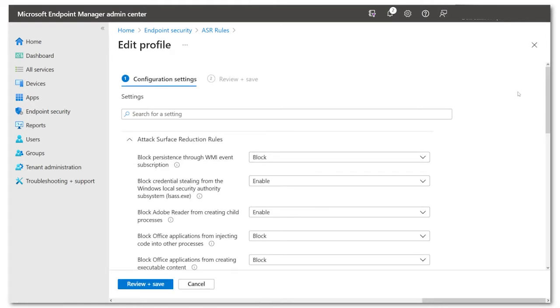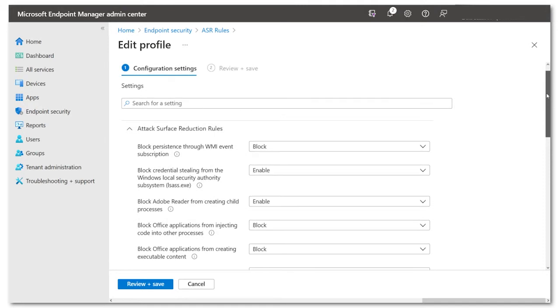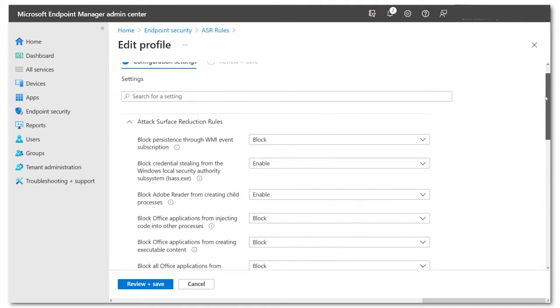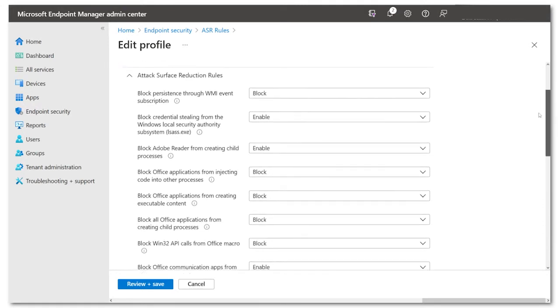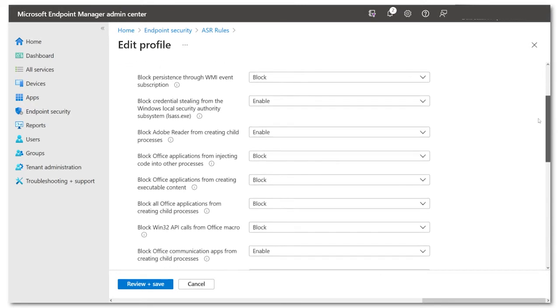you'll see these are very descriptive. They do what they say on the tin. We can configure most of these in block mode, audit mode, or warning mode.